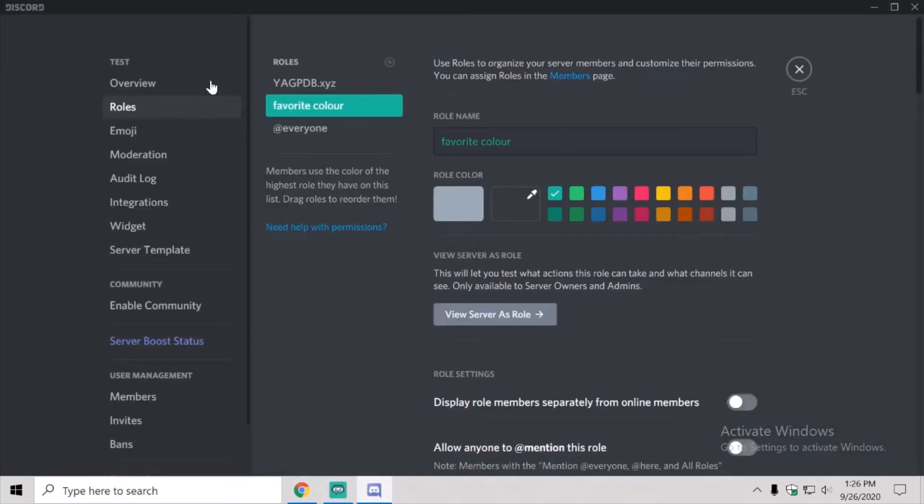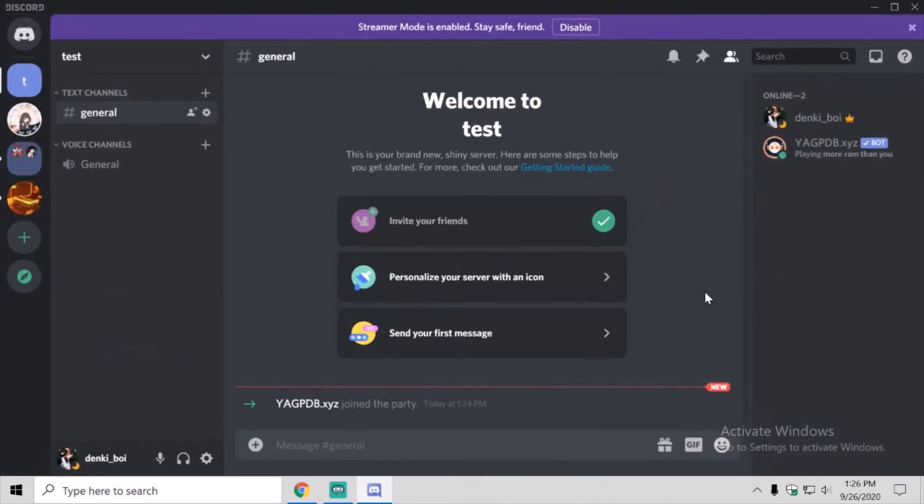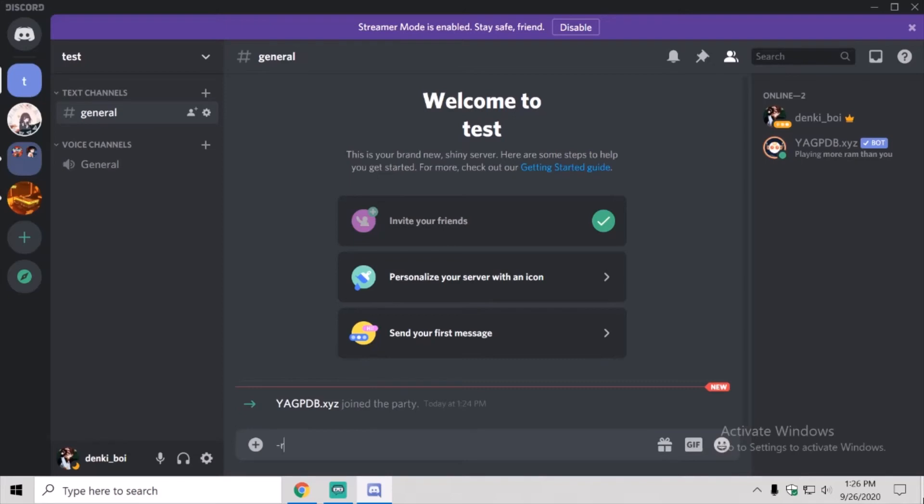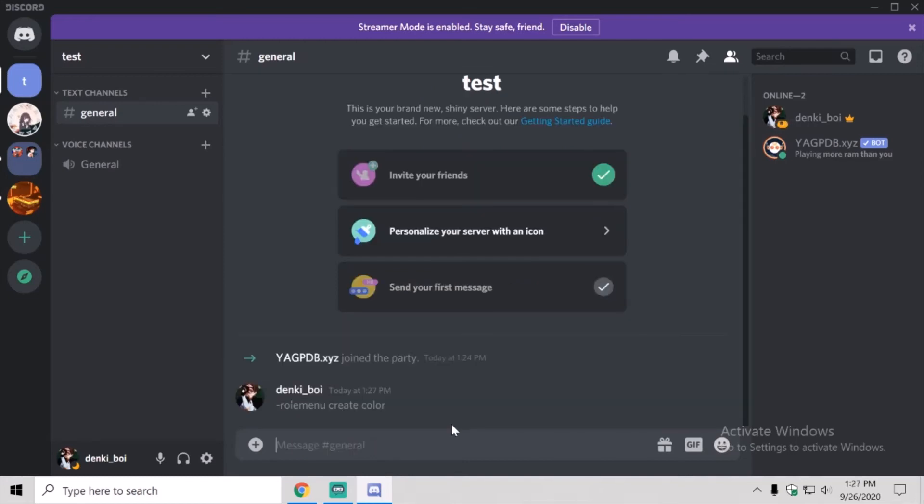I want to come back to discord. Come back to discord, do dash role menu space create, and then what you called your role, which would be, in my case, color.